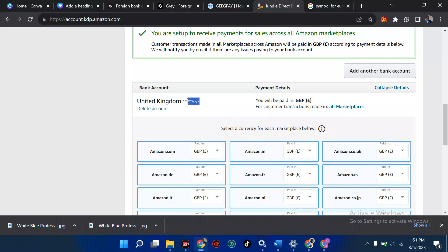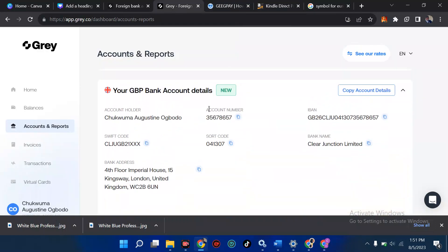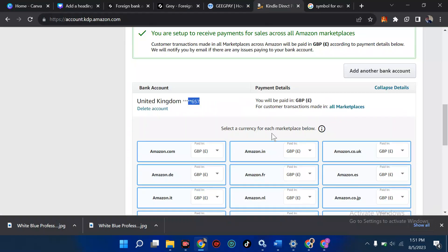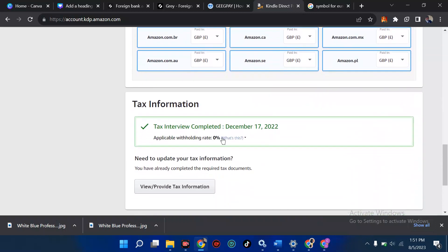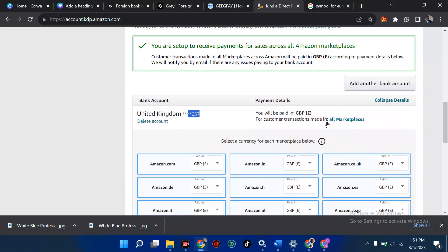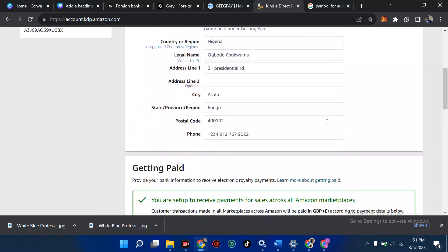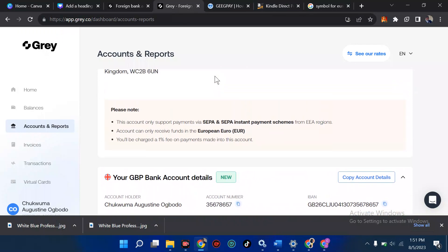To confirm this worked correctly, I'm going to go back to the United Kingdom account in KDP and check the last three digits of the account number — 657. Then I'll go to my Gray account and verify it's the exact same account. You can see the 657 matches, which confirms we have done this successfully.